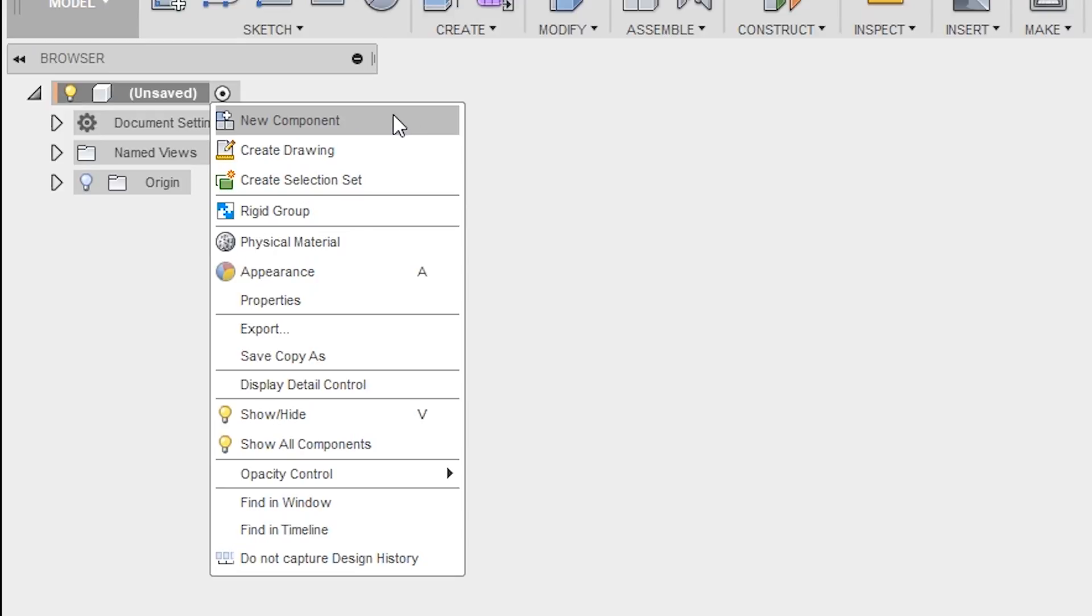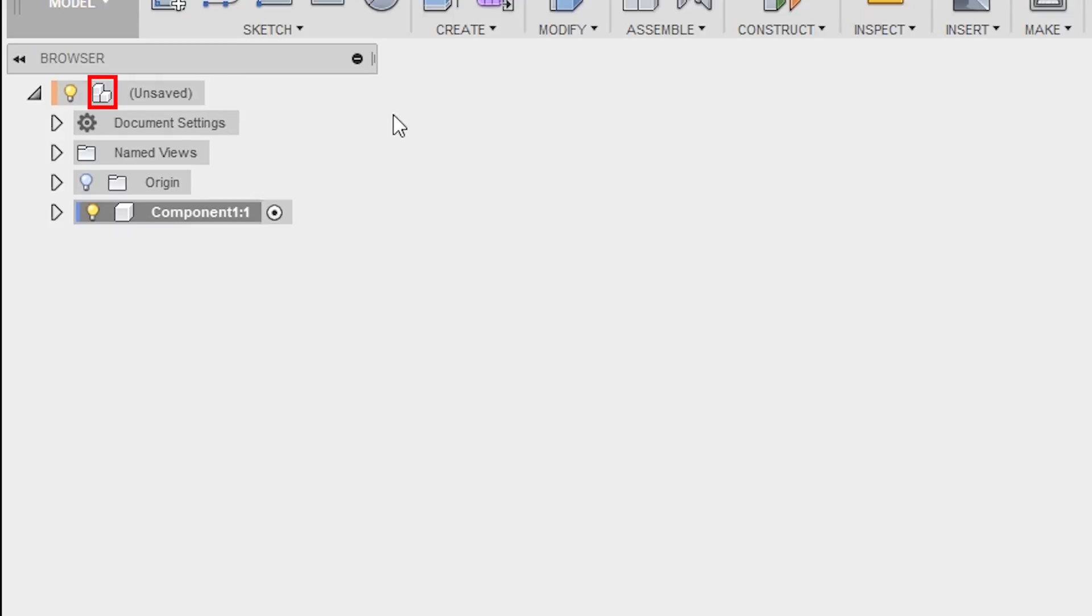Now before I do that, pay close attention to the icon which is in the form of a cube, which indicates that this is currently a single part. Once I left-click to create a new component, the icon changes to two cuboids. This indicates that I have now created an assembly.